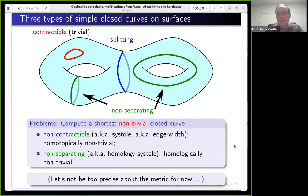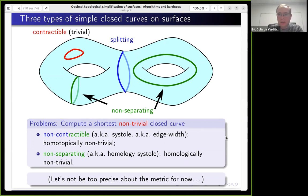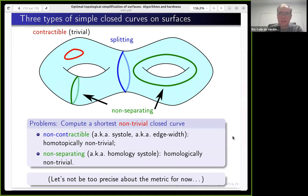Until now we've only discussed topology. To talk about shortest things we need a metric. For intuition, assume surfaces are Riemannian surfaces in R³ — hard to compute on in general, but the intuition is useful. We want to compute shortest non-trivial loops.